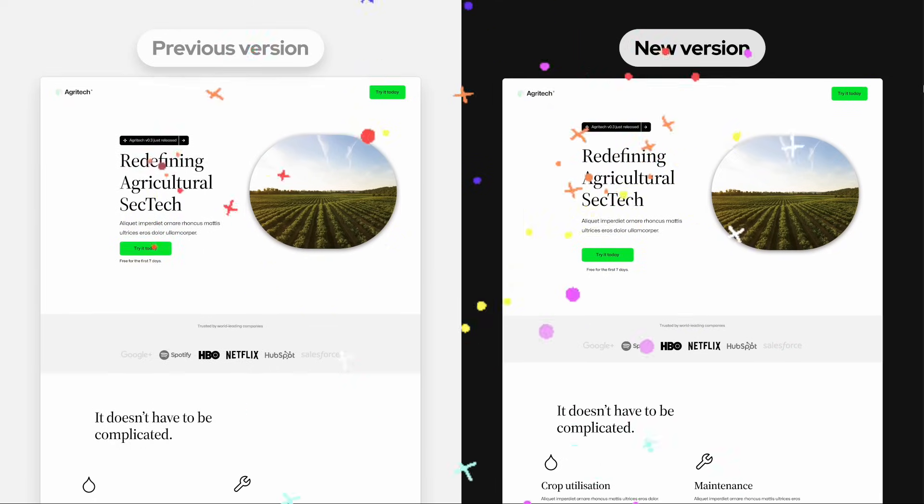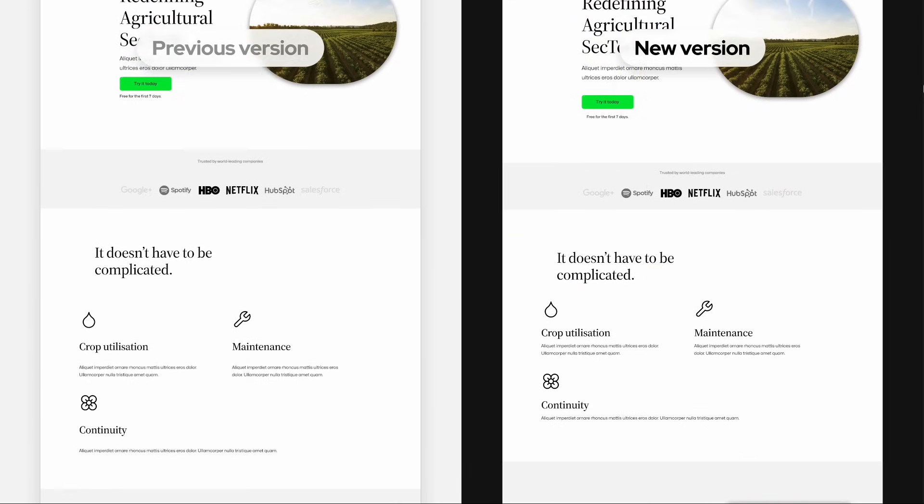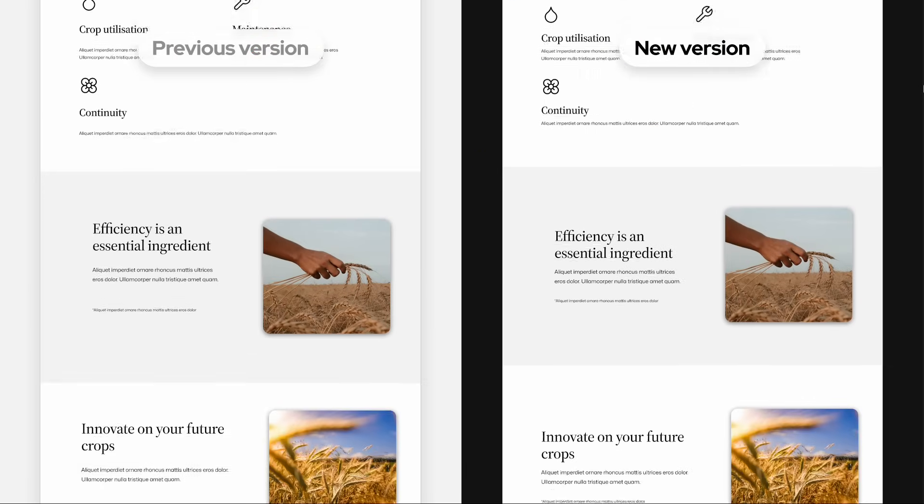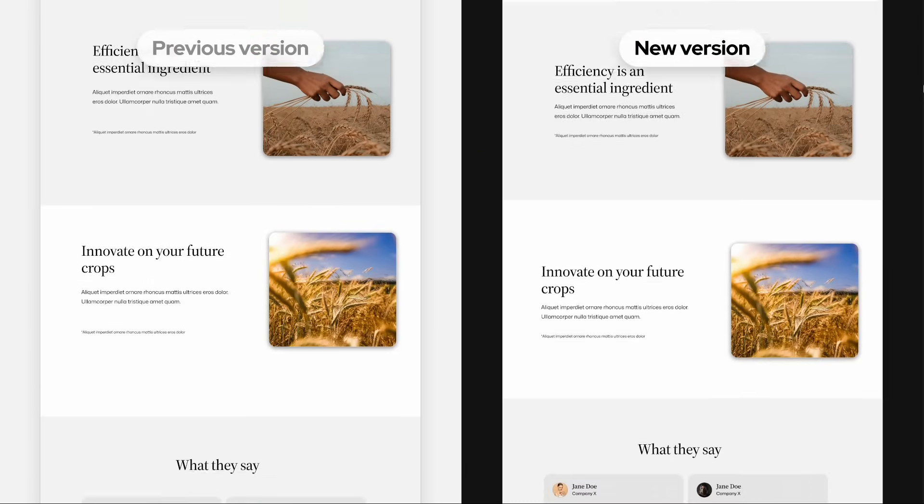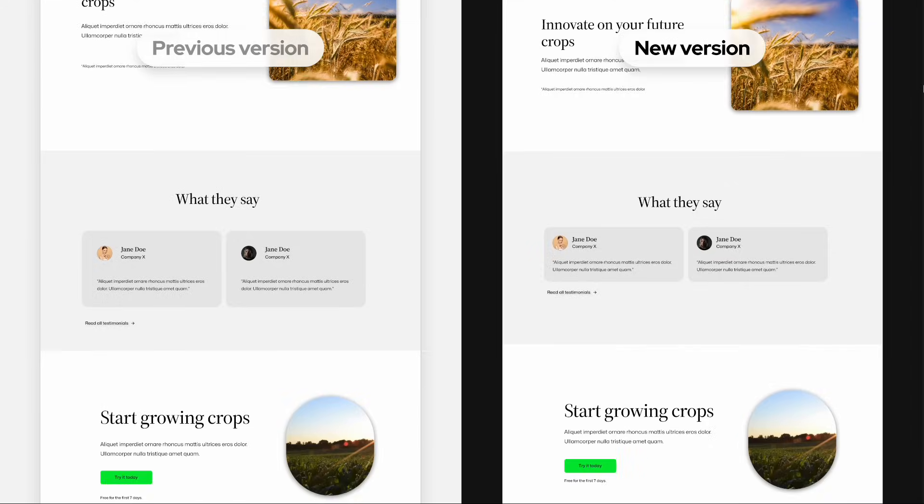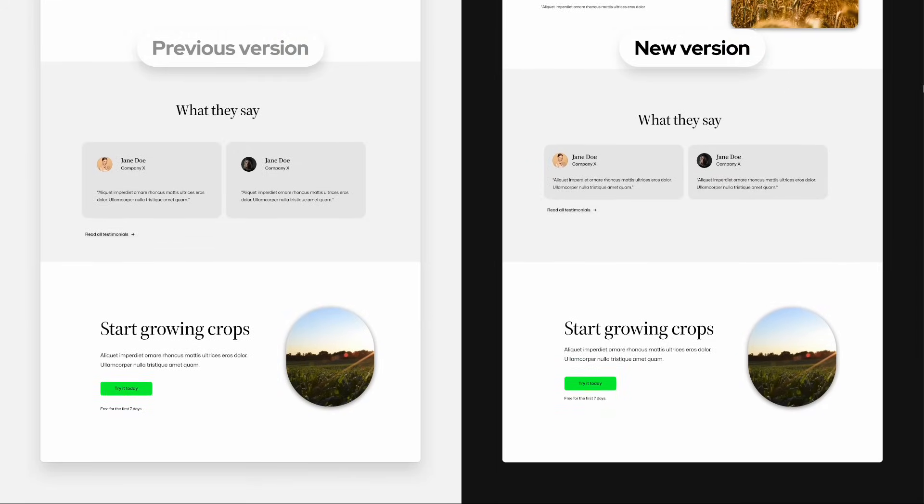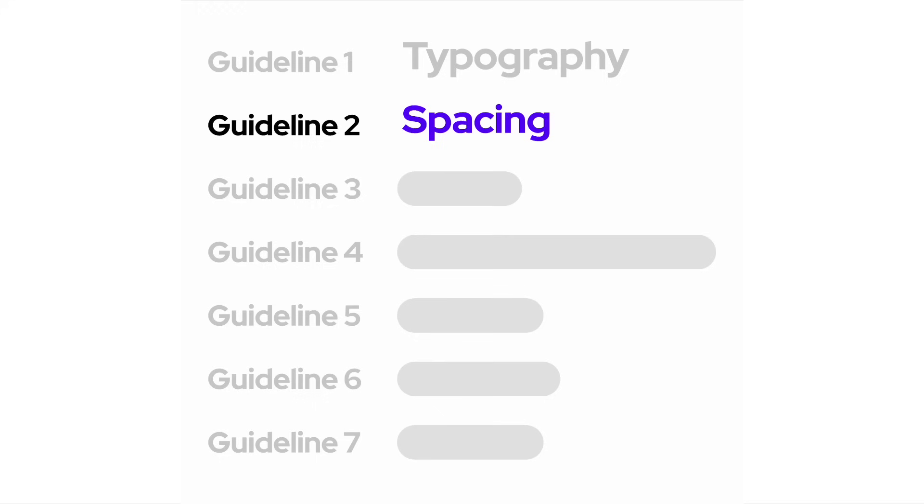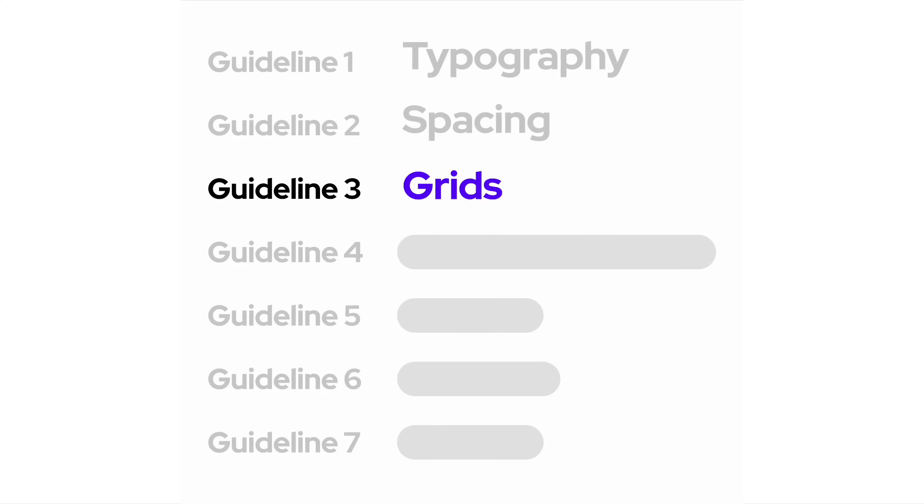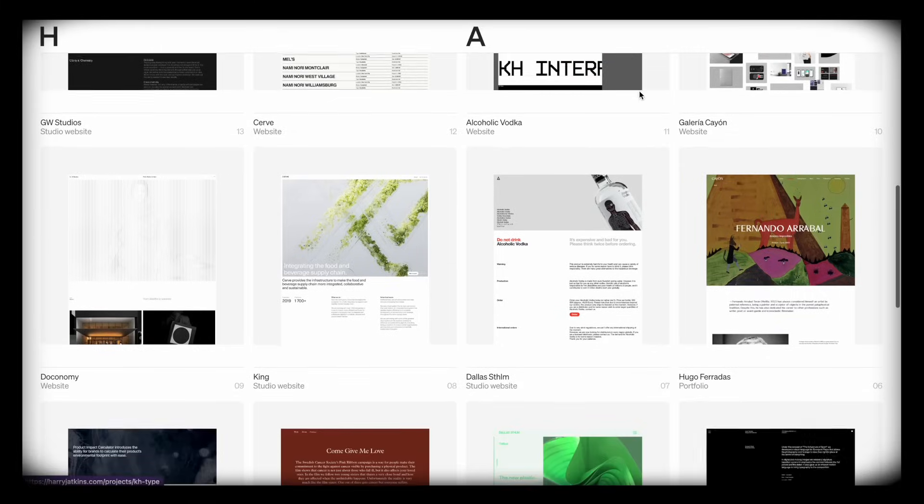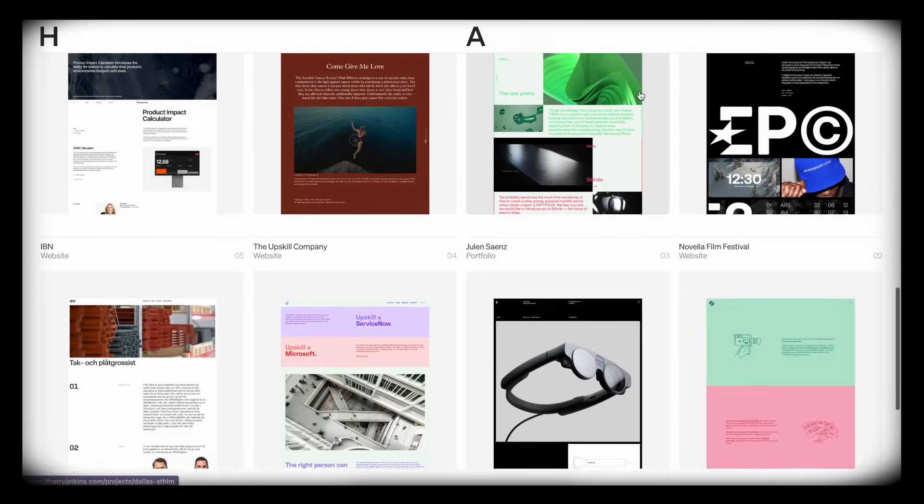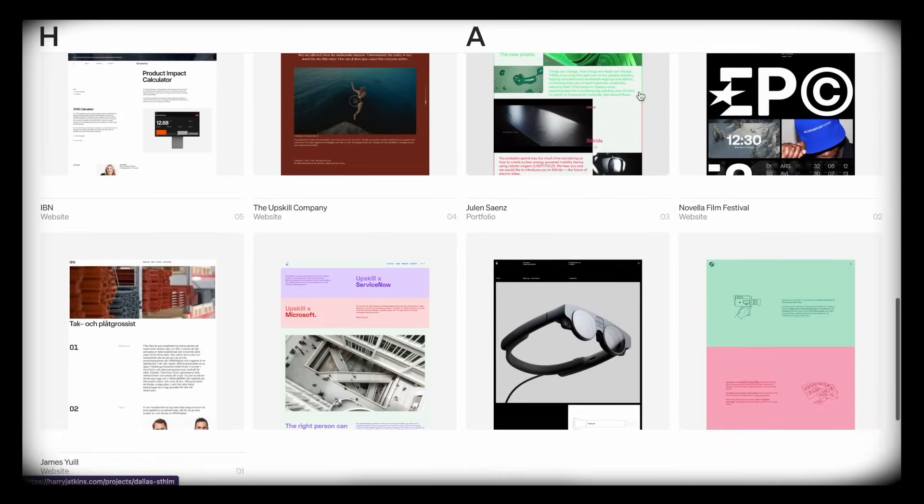Two guidelines in and it's already starting to look like something we could proudly show our mother-in-law. But it's still lacking structure. So next up, grids. You see, using grids allow us to make sure that our designs are visually structured, that they look nice to the eye.